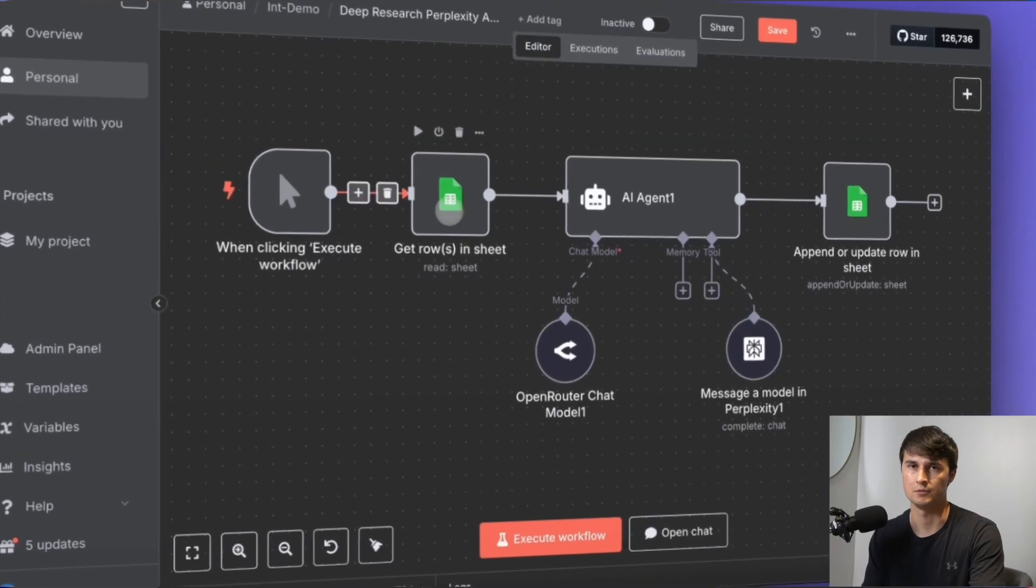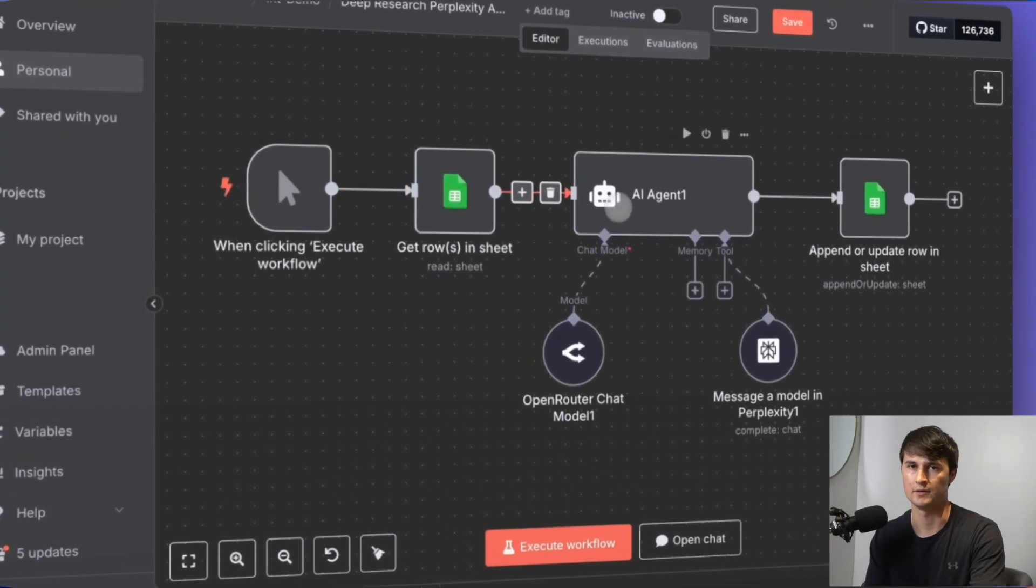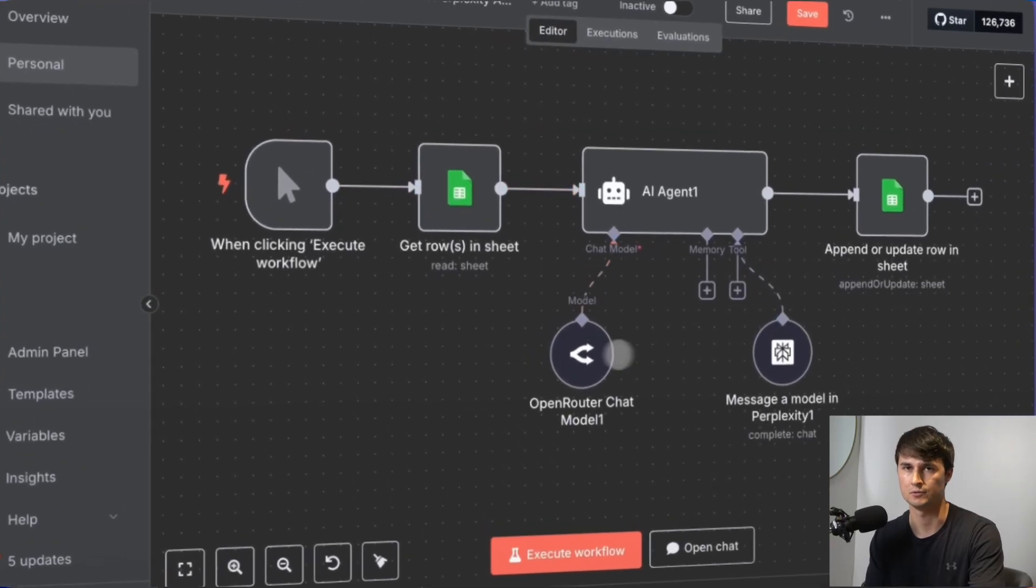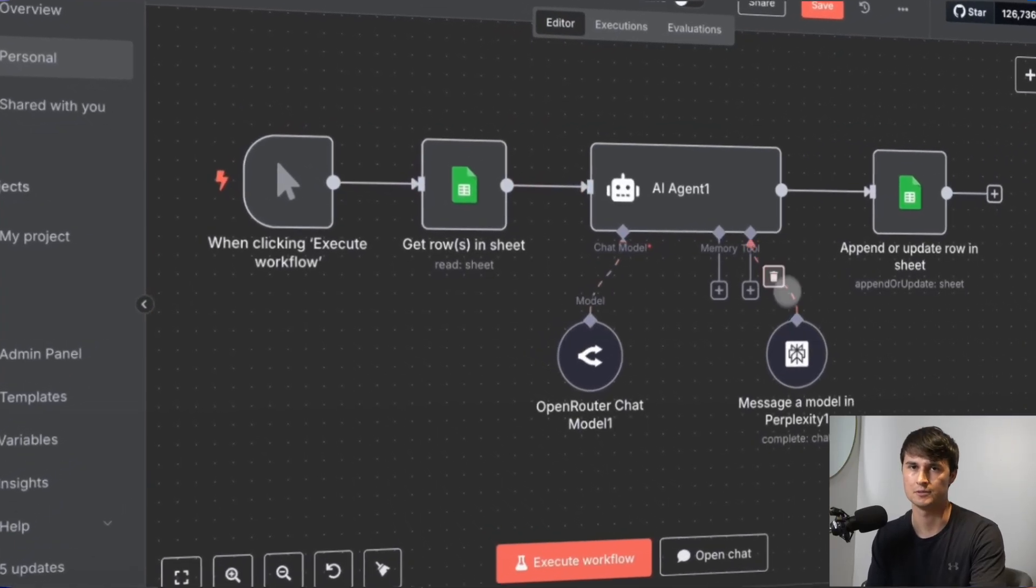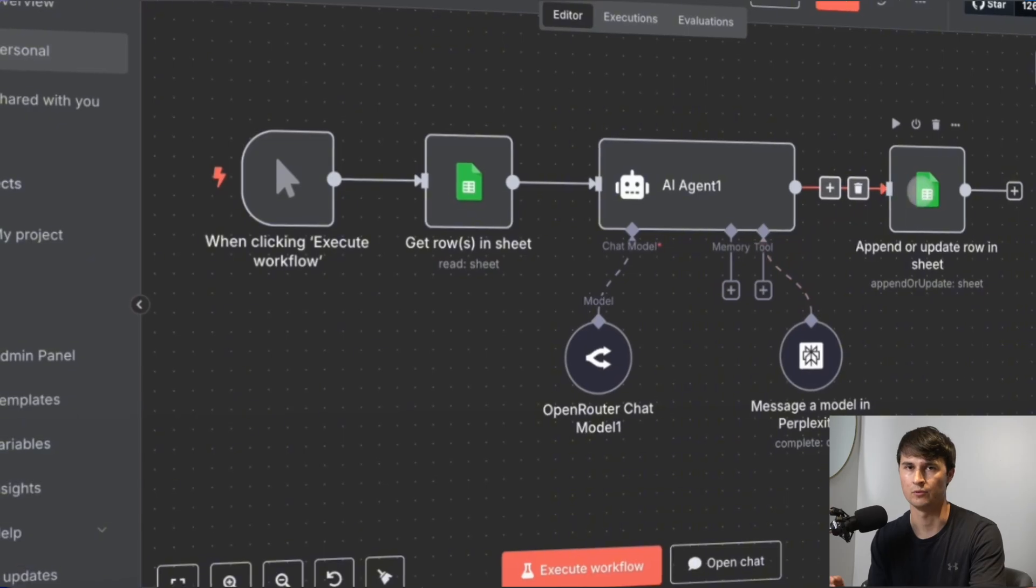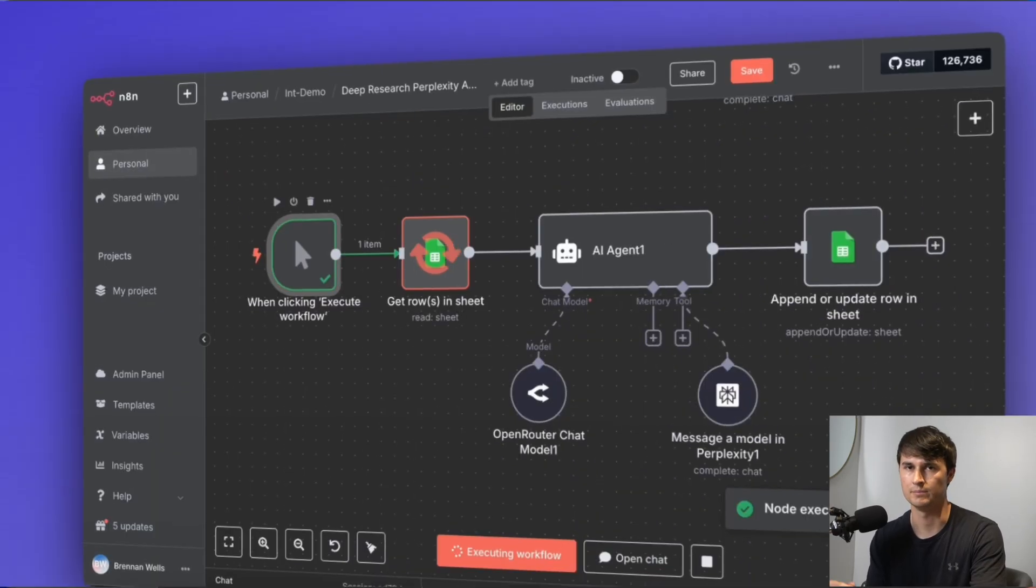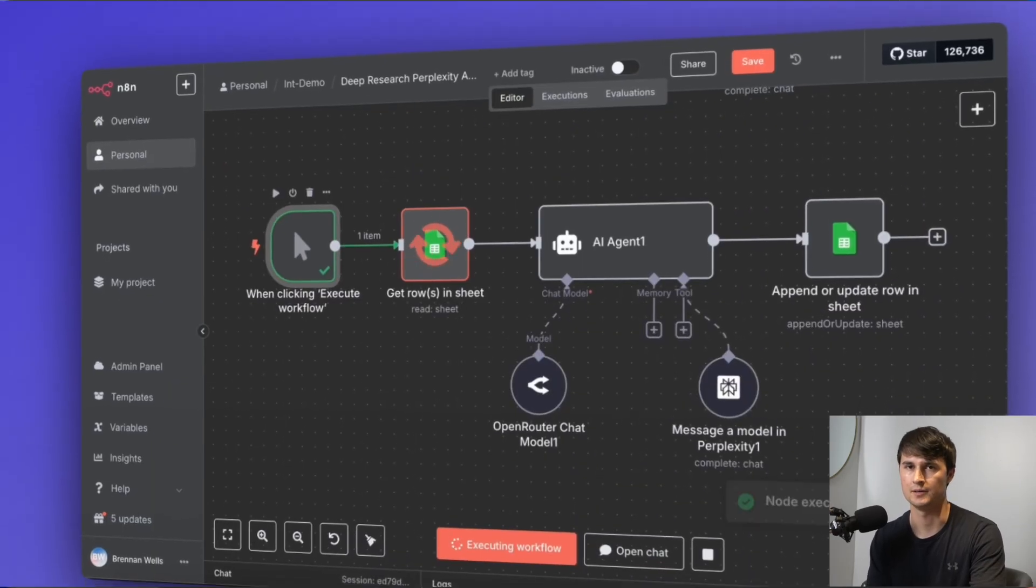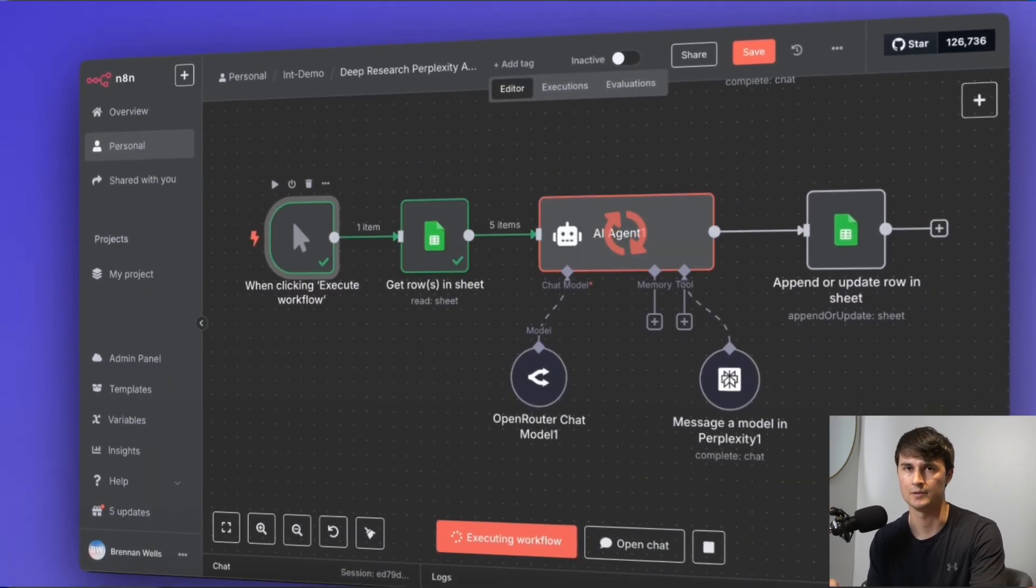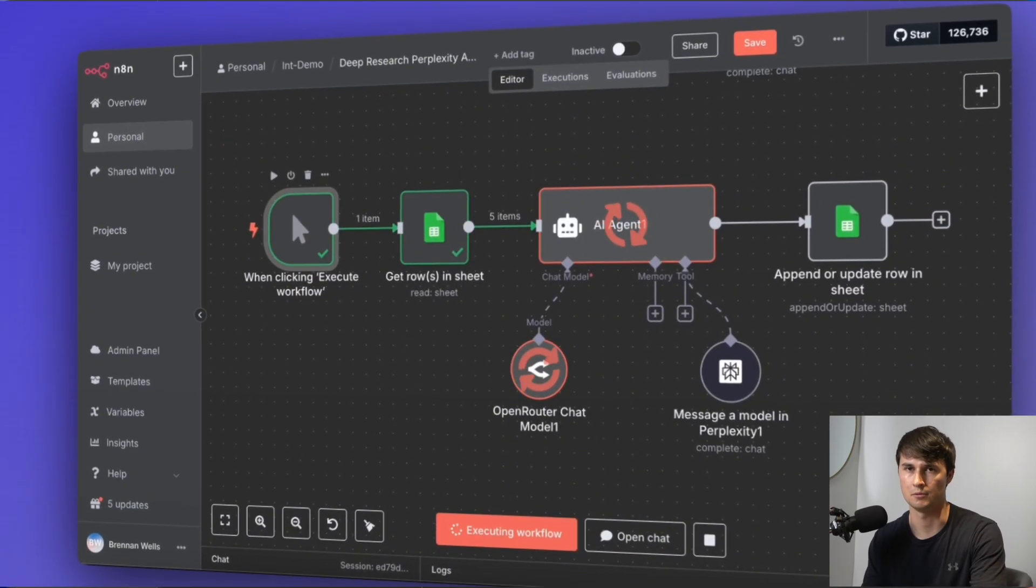By the end of this video, you'll have a fully functional research agent which can perform in-depth research. We will be building this out in N8N with zero code.